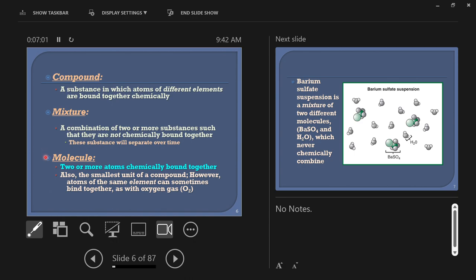A molecule is the word we use when there are two or more atoms that are chemically bound together. You breathe air — the useful part is oxygen, O₂, meaning two oxygen atoms combined and chemically bound together. There's a good reason why oxygen atoms want to link up with each other, but we don't need to talk about that right now. The smallest unit of a compound is a molecule. Anytime you have more than one atom bonded, you've got a molecule — it doesn't have to be two of the same atom. Water is a molecule: hydrogen and oxygen.